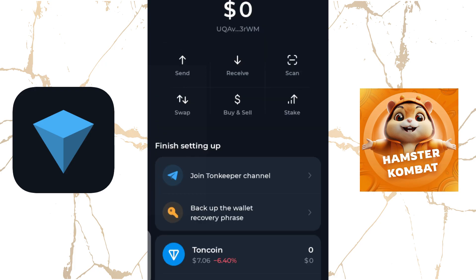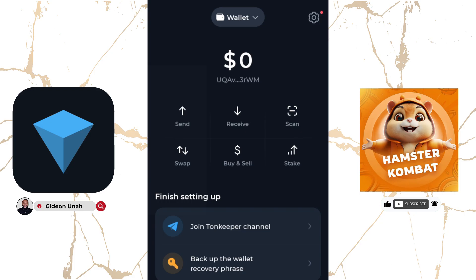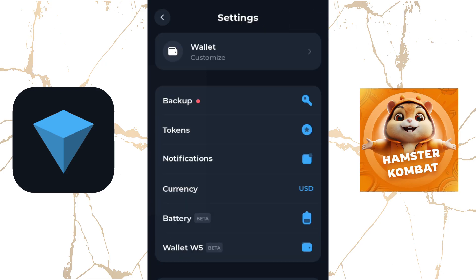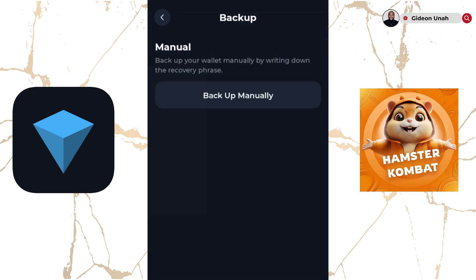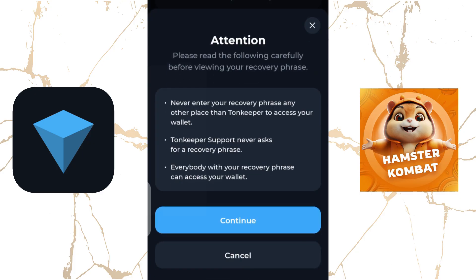This is not the end of creating a secured Tone Wallet. The next thing you need to do to ensure your wallet is secured and protected is to get your passphrase. To do that, click on Settings, then click on Backup. Once you click on Backup, click on Backup Manually. Once you do that, this interface comes up.